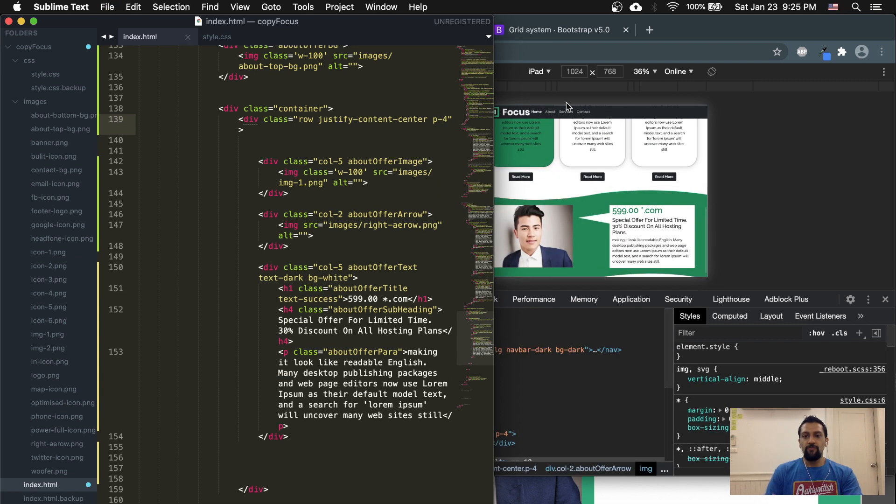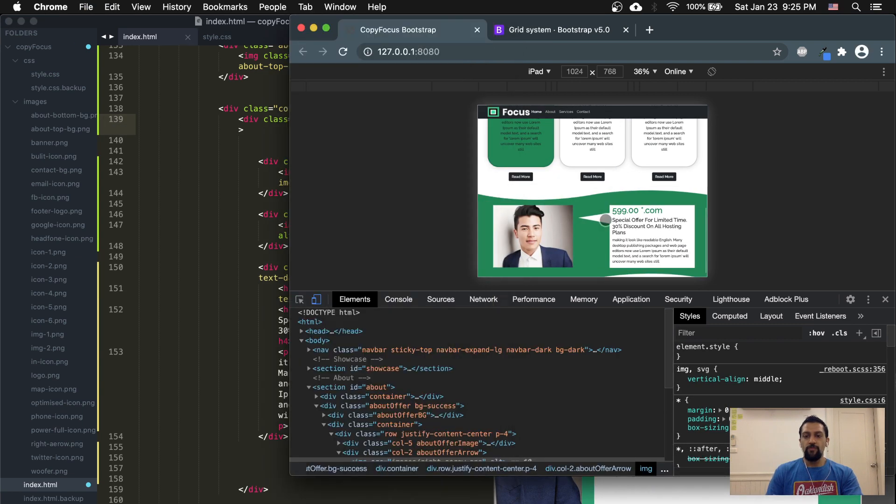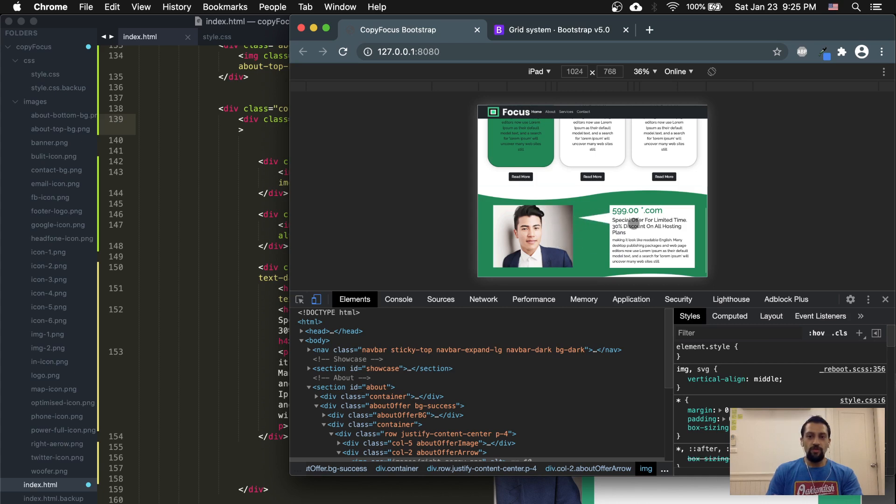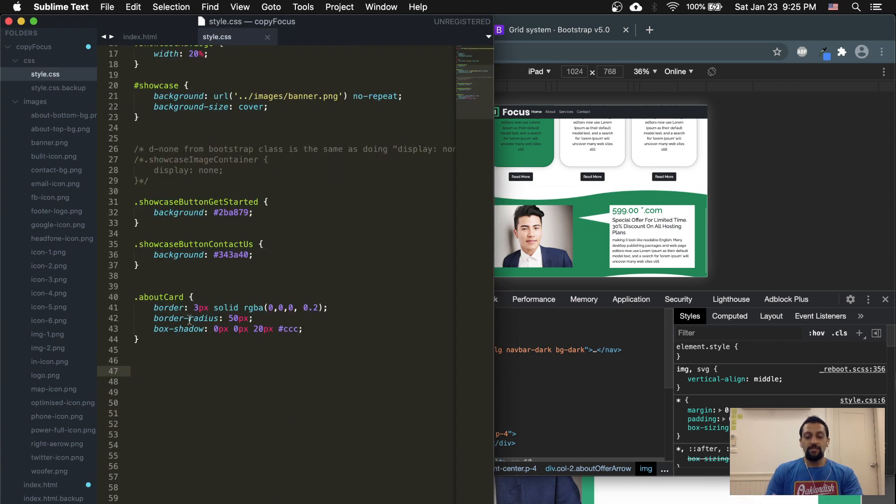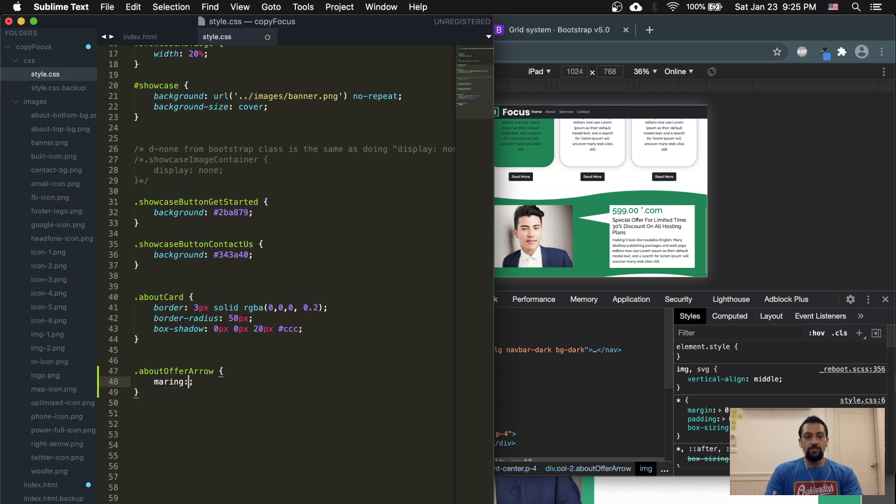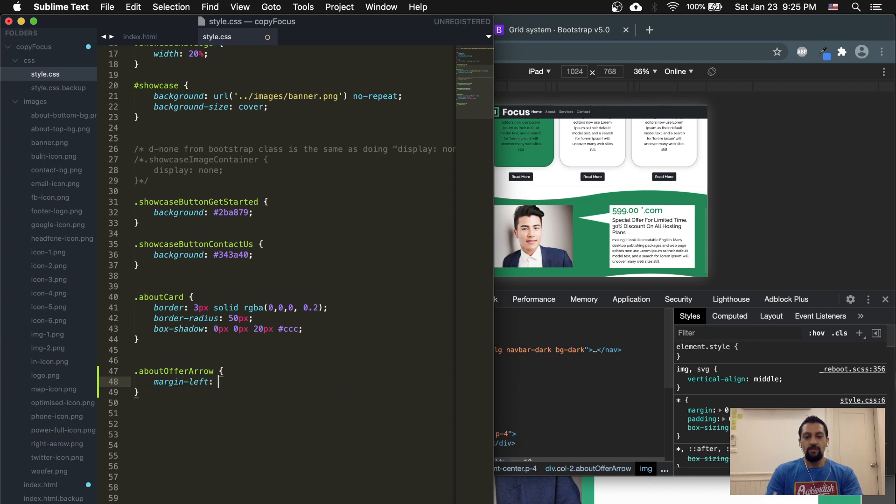These two are almost the same size. Let's also stick in some padding at the top and the bottom. So P-4, there we go. And now we've got these images and these two almost the same size. All we've got to do is move this over a little bit. How do we move this over? I would say using style CSS. So about-offer-arrow, we can do a margin-left, and let's try 100 pixels.